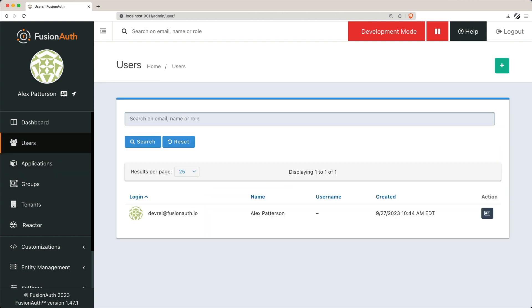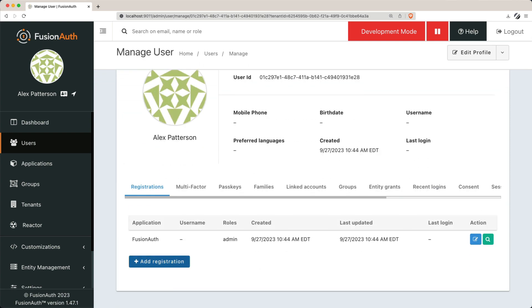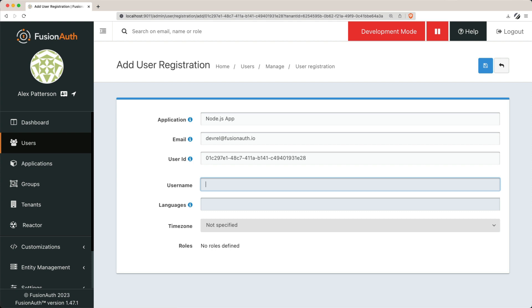Users need to be associated with an application, which FusionAuth calls a registration. This includes setting up details like usernames, languages, and time zones.